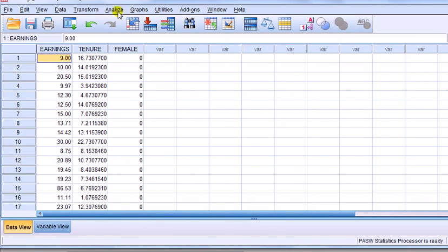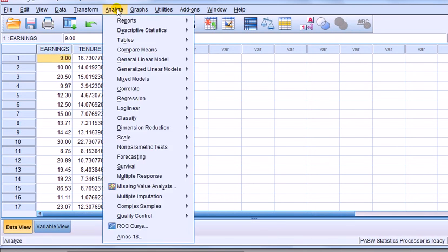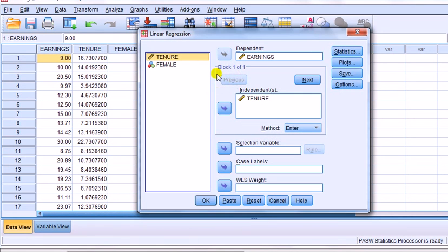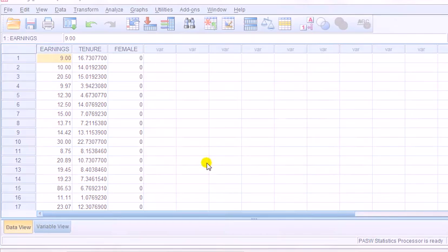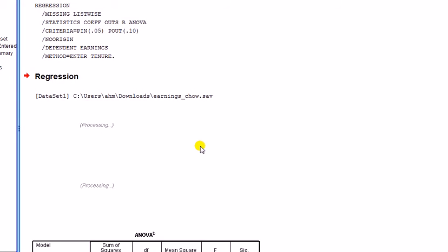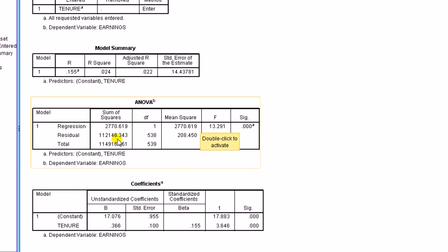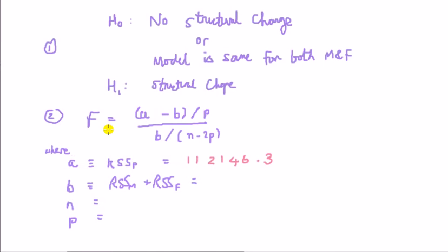So let's obtain first the RSS, residual sum of squares, for the whole lot of the data. So I'm simply going to regress earnings on tenure. Go to Analyze, Regression, Linear. You put the earnings in the dependent box, tenure in the independent box, and just click OK. Right, then what you've got to head down is to the ANOVA table. Look for the sum of squares and the residual sum of squares. That's the figure. OK, we have to record that.